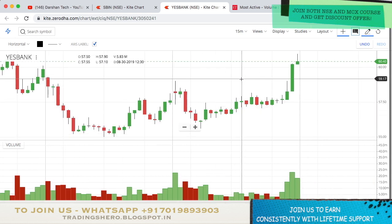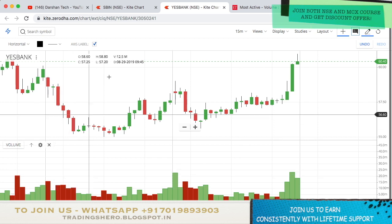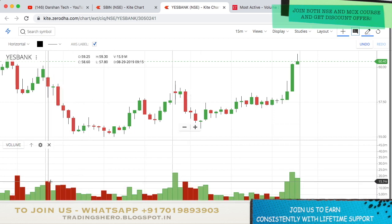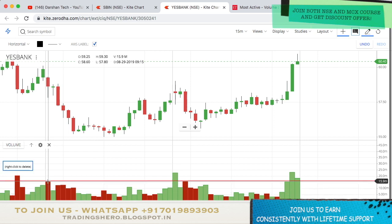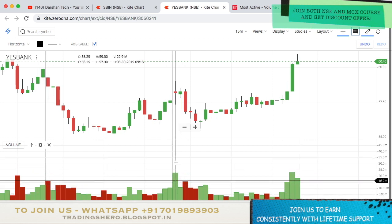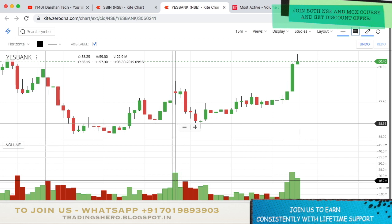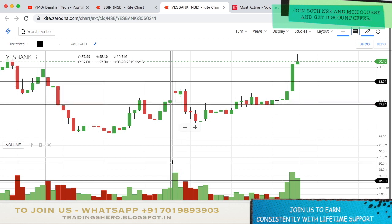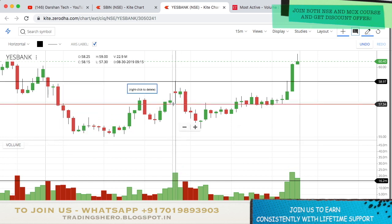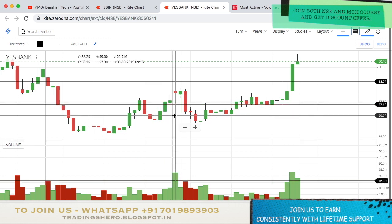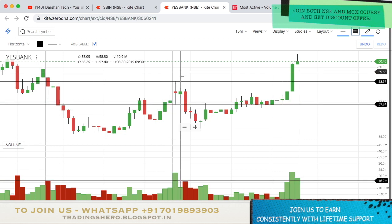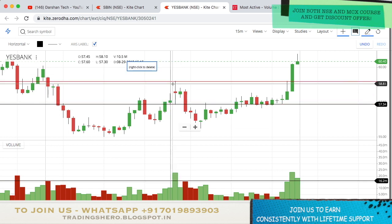Now let's see how the strategy performed on other days. This is the chart of 30th August. Looking at the 29th August data, the highest volume bar was here. On 30th August at the opening itself it got broken. The same process applies — you mark the high and low of the candle which is giving the breakout, the candle breaking the previous day's highest volume.